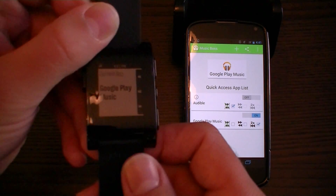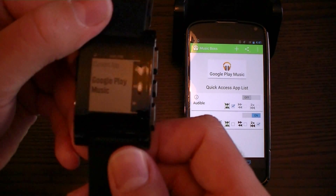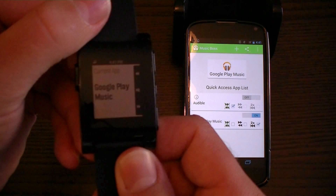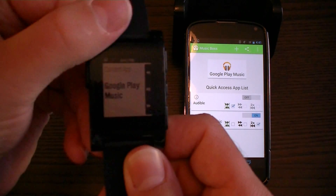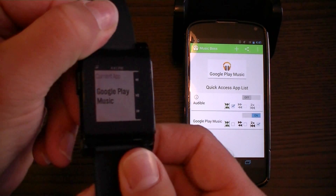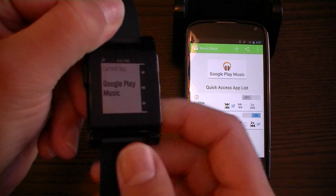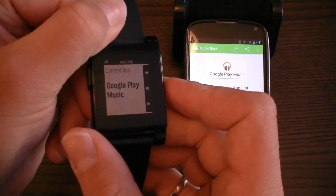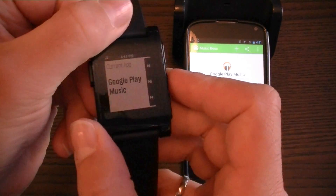So what I'll do now is go through some of the features and some of the other commands from the Pebble watch app. Once you've chosen your favorite music app or the app you want to use, you can actually triple press the play/pause button to launch that app.